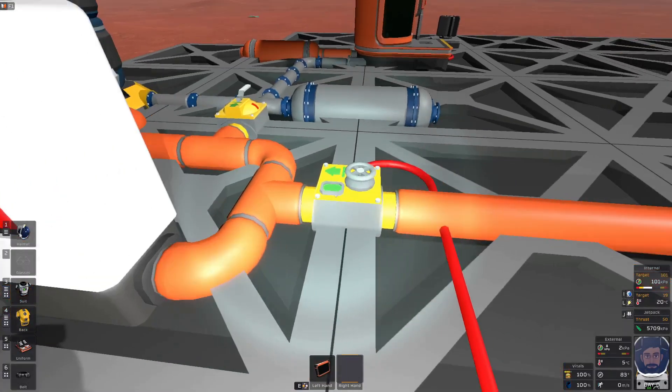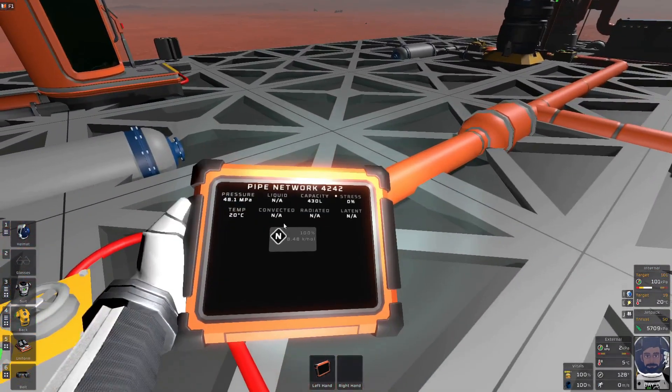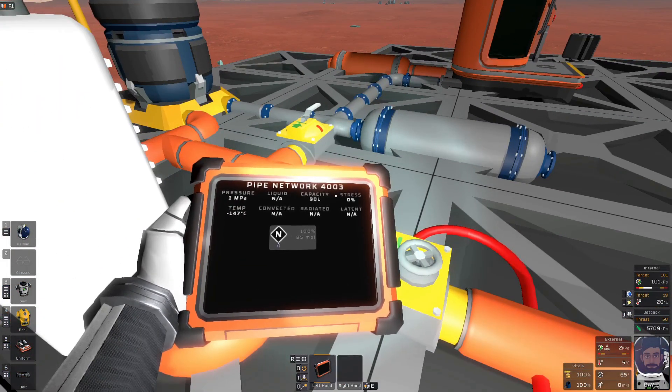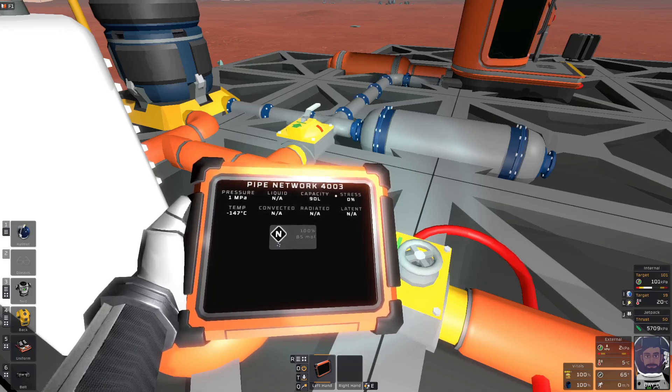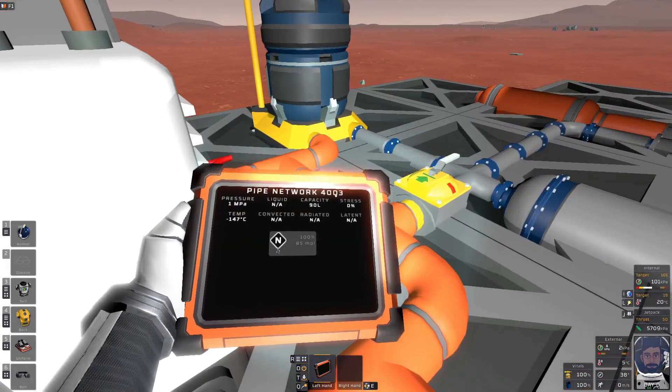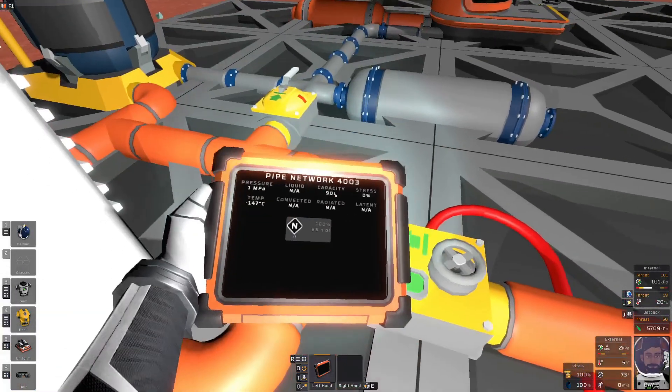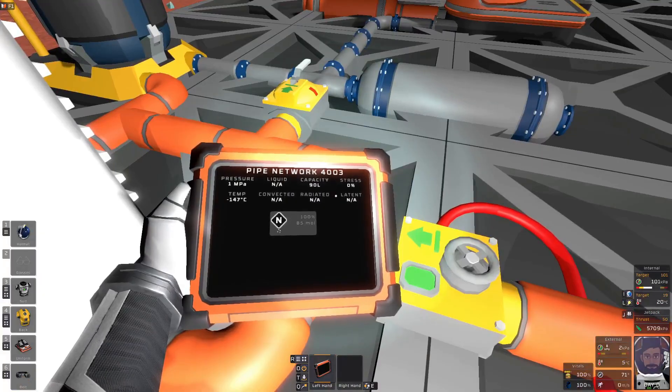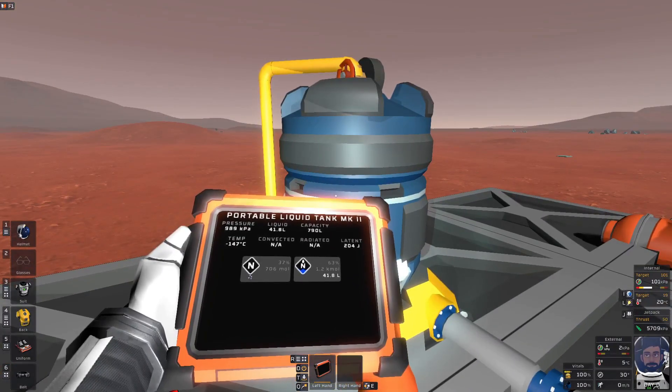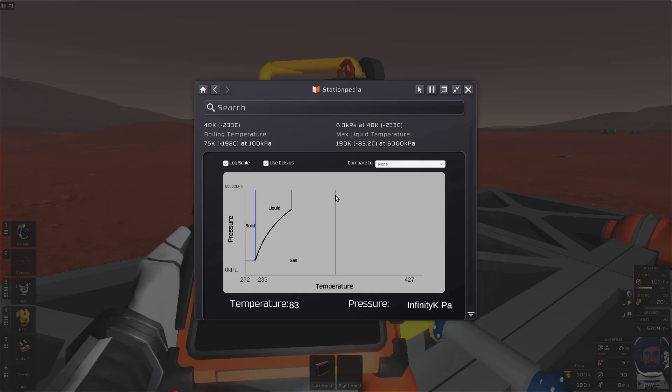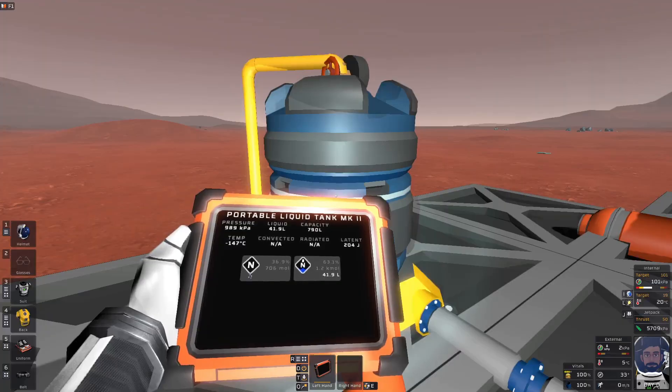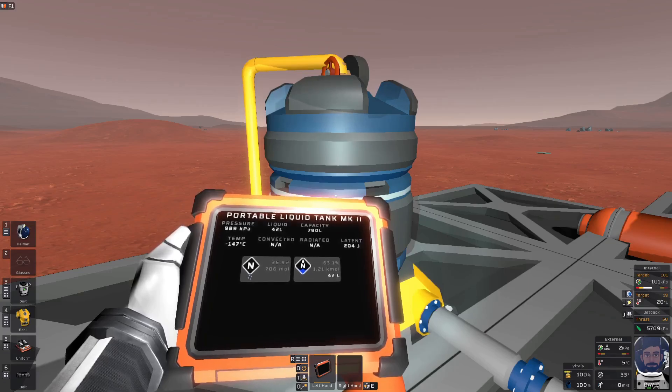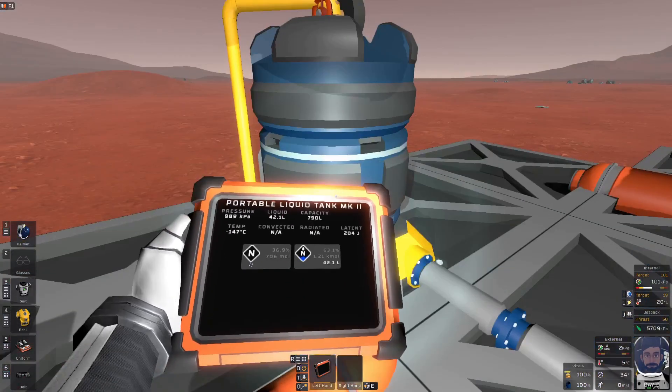You see it's about negative 147 Celsius. And the reason for that is because what I'm doing with this pressure regulator is I'm pumping 20 Celsius nitrogen into this pipe. It's trickle-feeding it, so it's warming it up a little bit, but then some of it is also condensing out. And that's 1 megapascal is basically where I expect it to stay at about negative 147. When we look at this portable liquid tank, you see that I'm condensing about 200 joules.